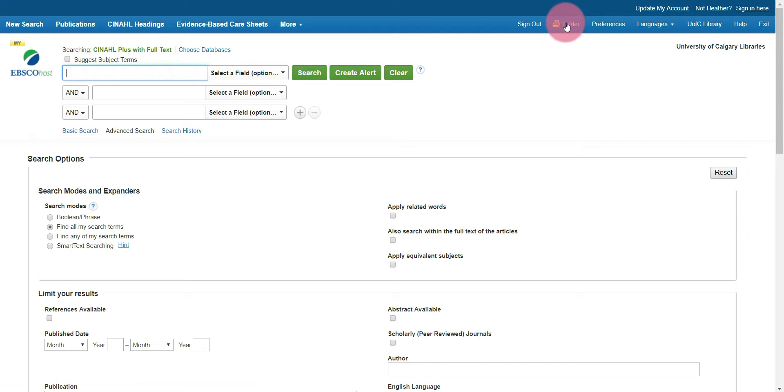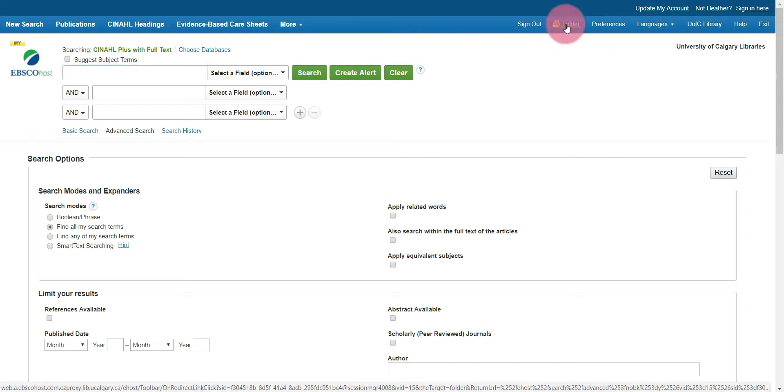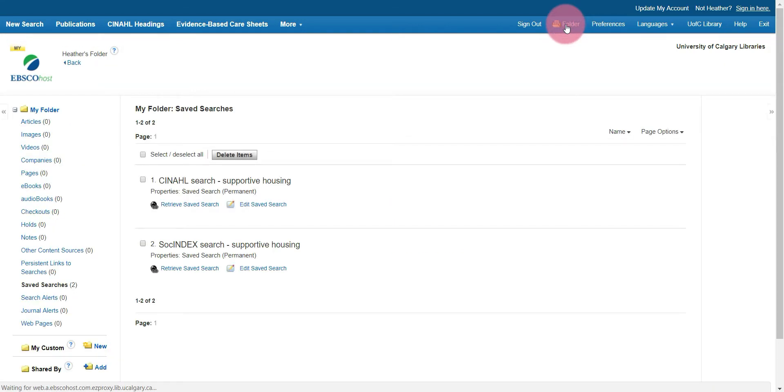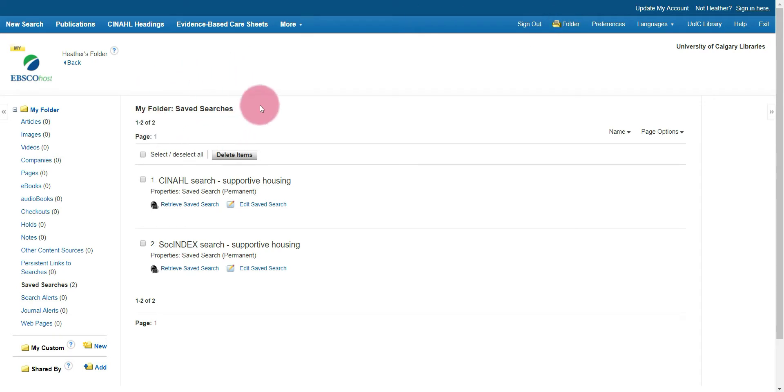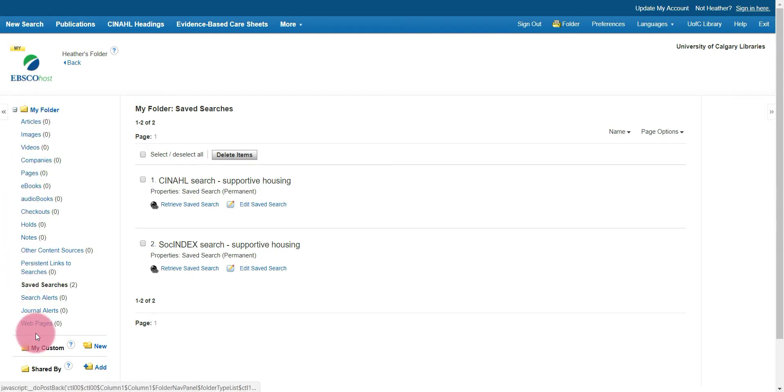You'll be brought back to the search page. From here, select folder from the top bar. In my case, my folder for saved searches came right up. If it doesn't, just select your saved searches from the left hand options over here.